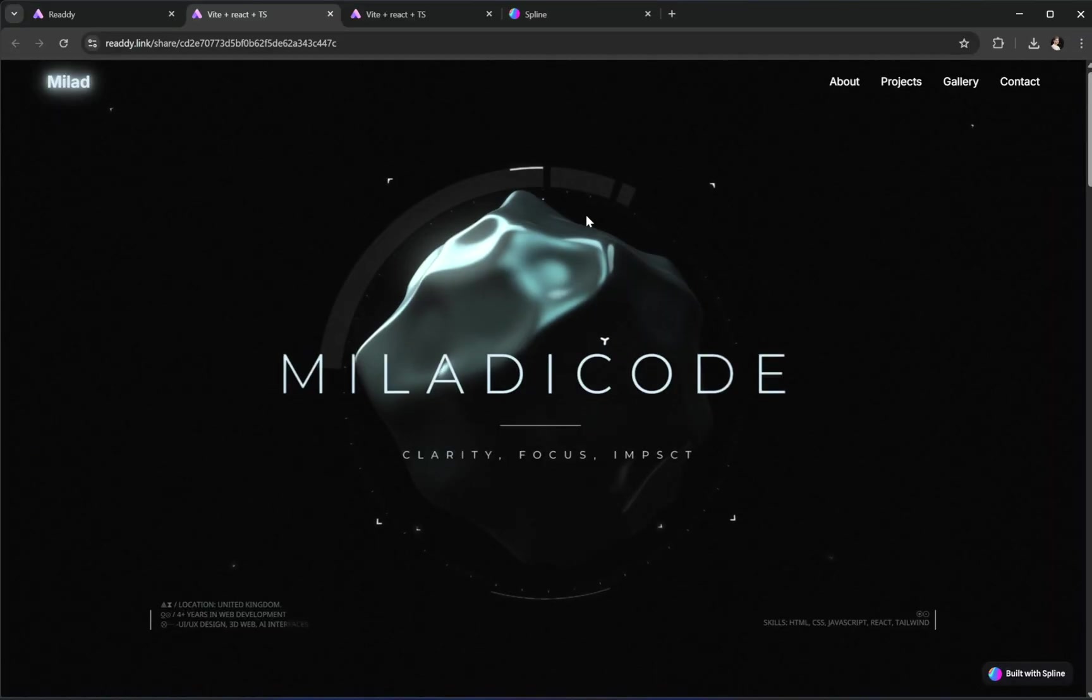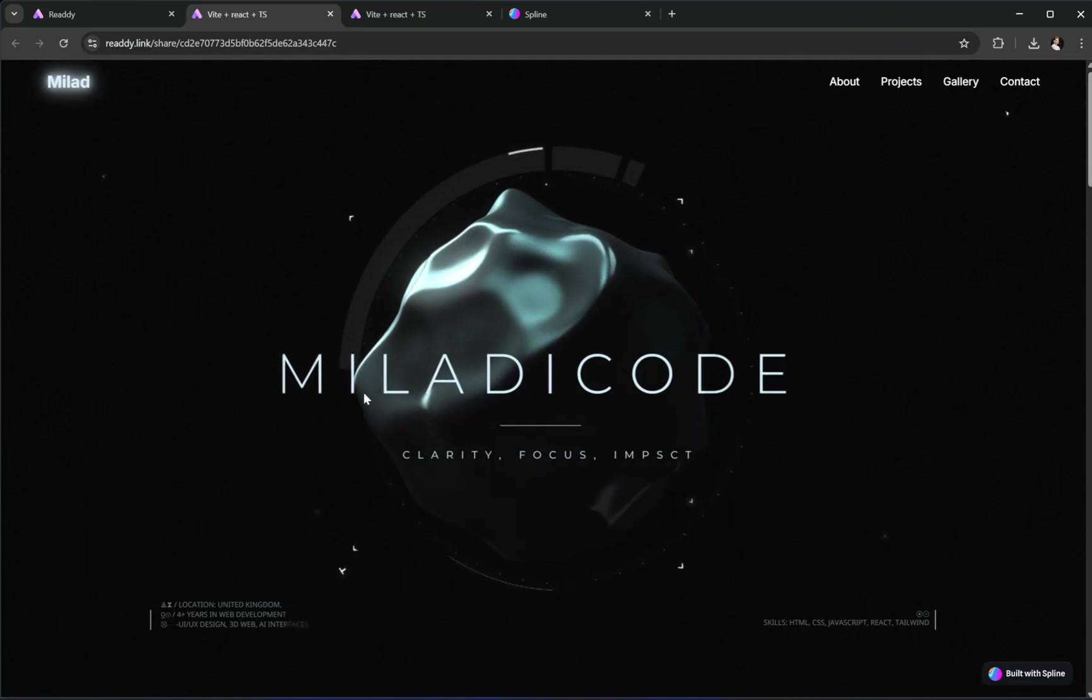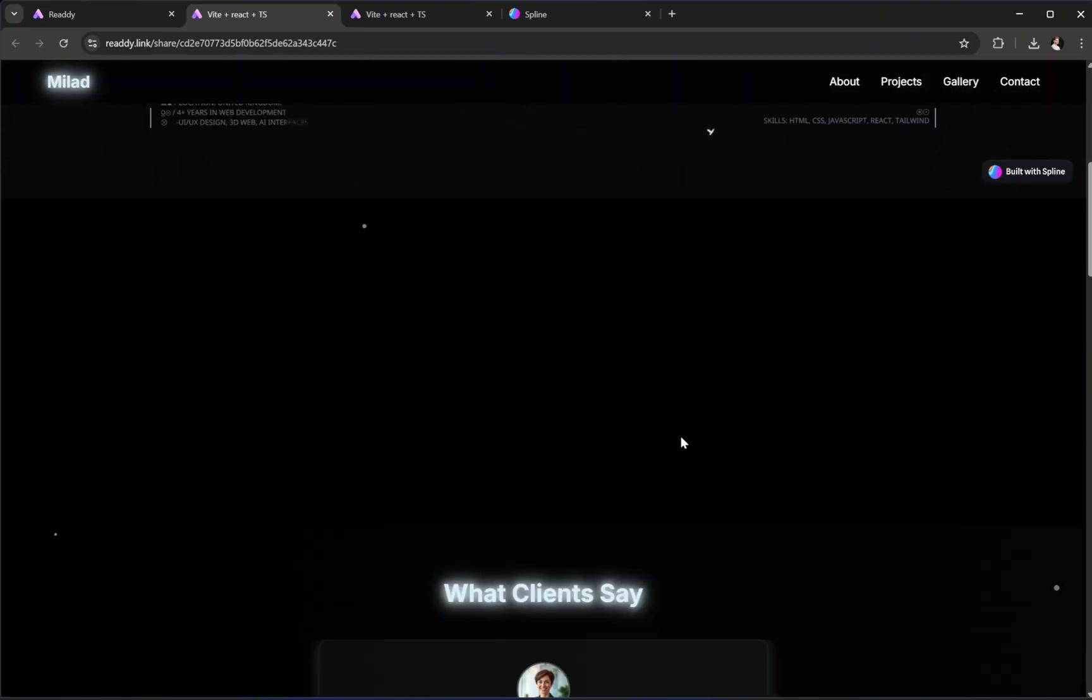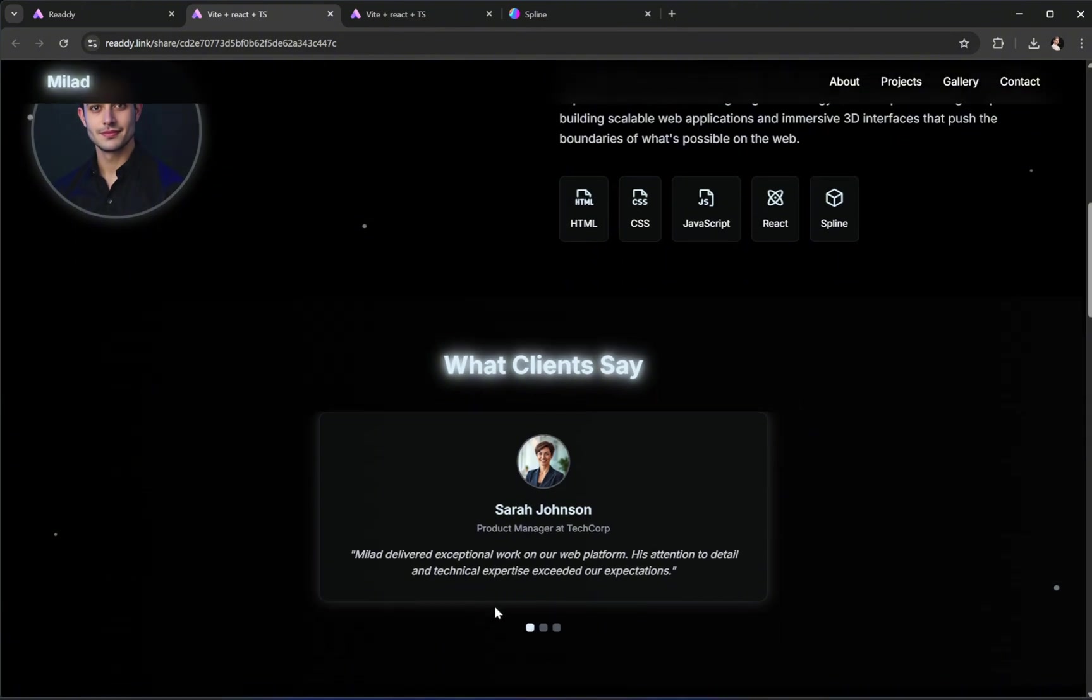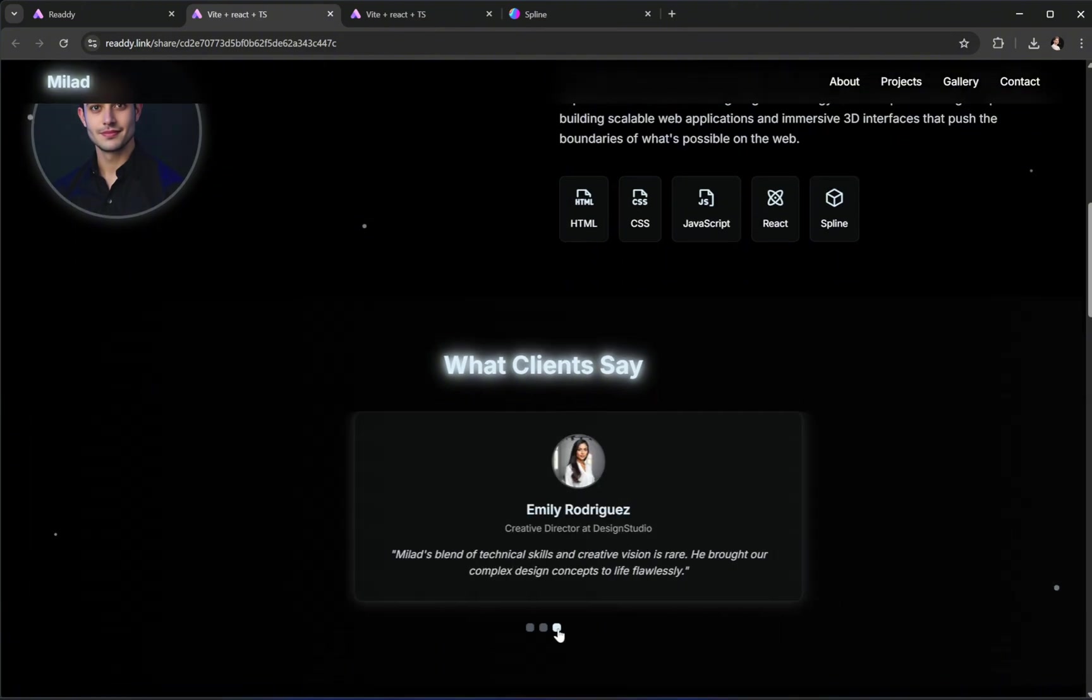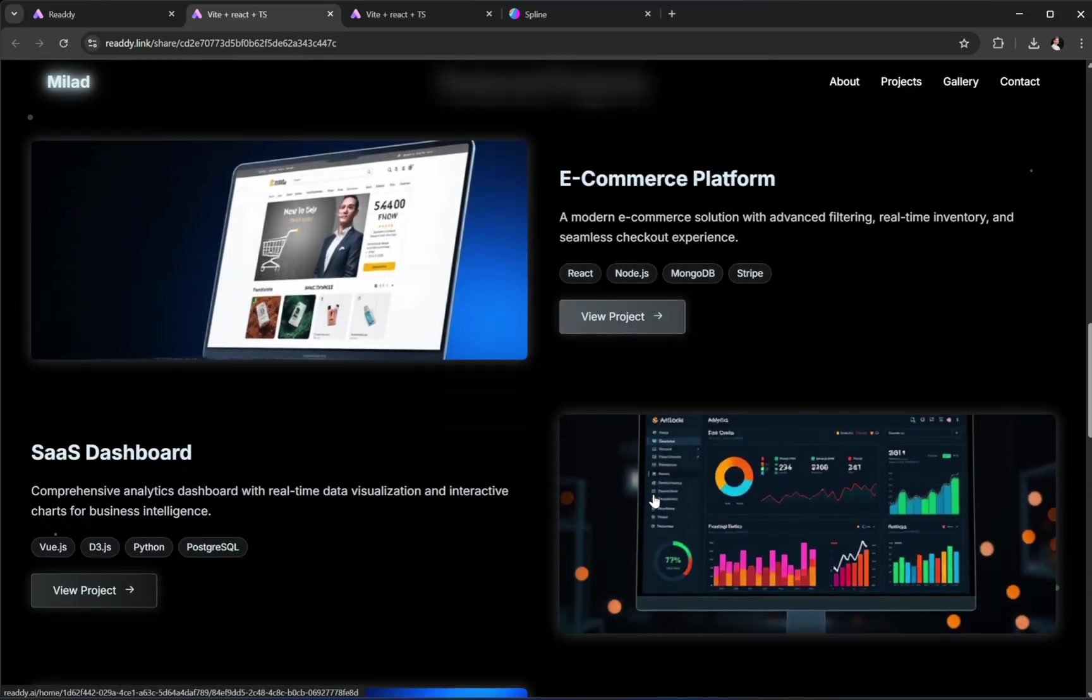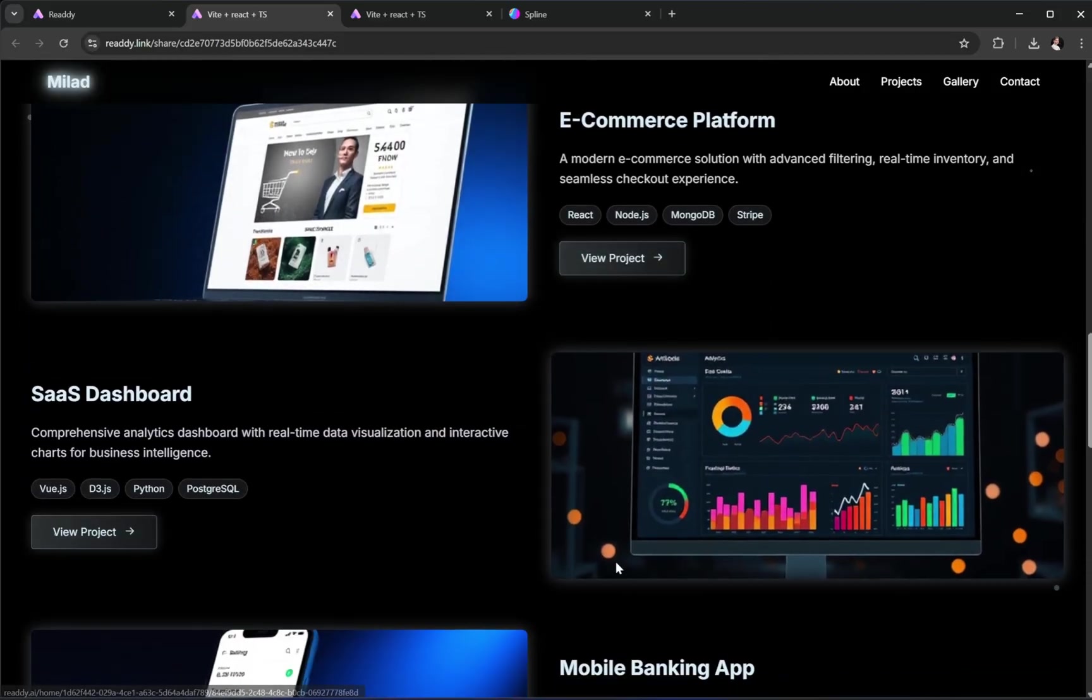And that's a wrap. We've just built and customized a complete portfolio website, using nothing but Ready AI. Tools like Ready are truly transforming how we create for the web, making it faster, more accessible, and honestly, way more enjoyable.